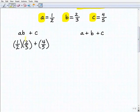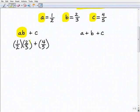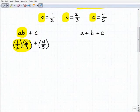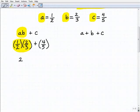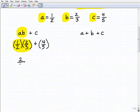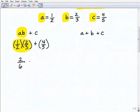This is a quick review of order of operations. We always do multiplication before addition, so we have to do this part first: one-half times two-thirds. Multiplying numerators and denominators gives us one times two over two times three, which is two-sixths. Then we add that to four-fifths.